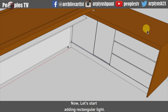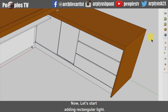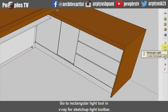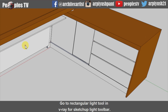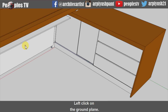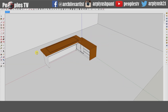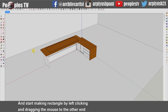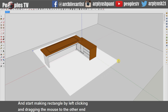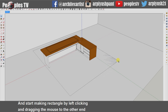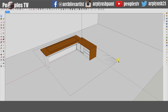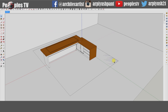Now let's start adding a rectangular light. Go to the Rectangular Light tool in the V-Ray for Sketchup light toolbar. Left click on the ground plane and start making a rectangle by left clicking and dragging the mouse to the other end, then left click again to complete the rectangular light.